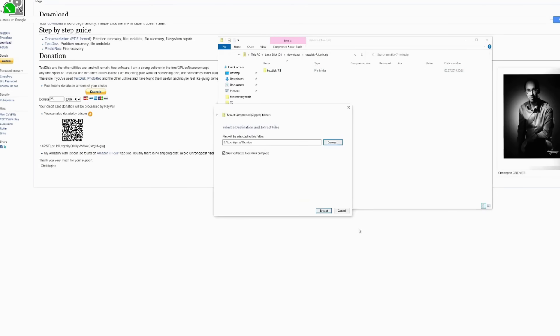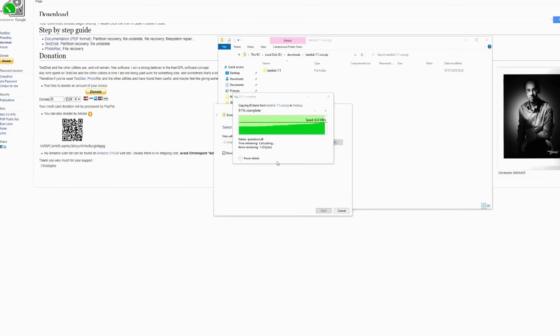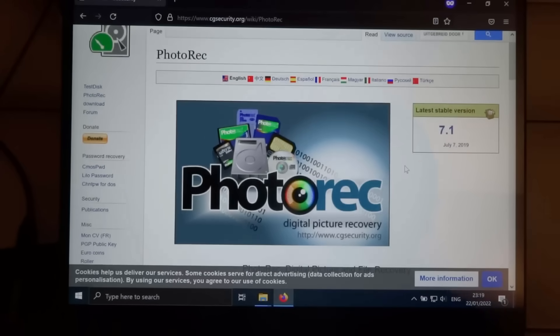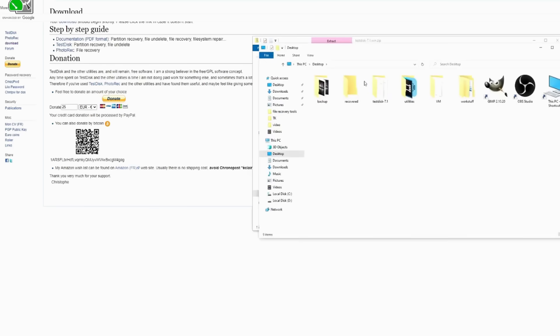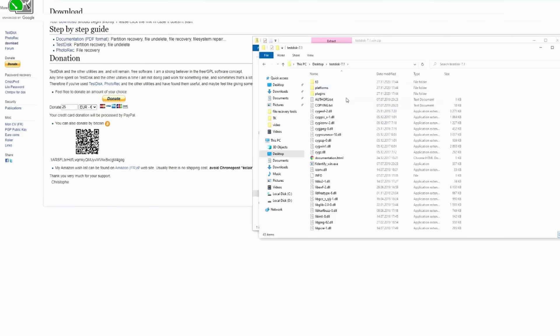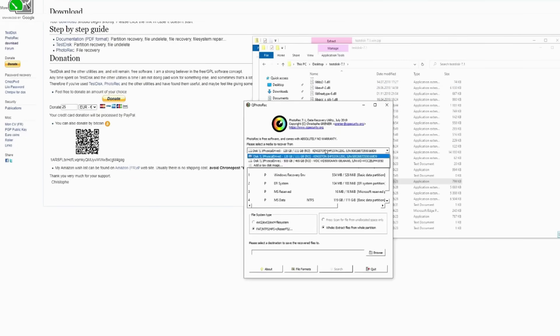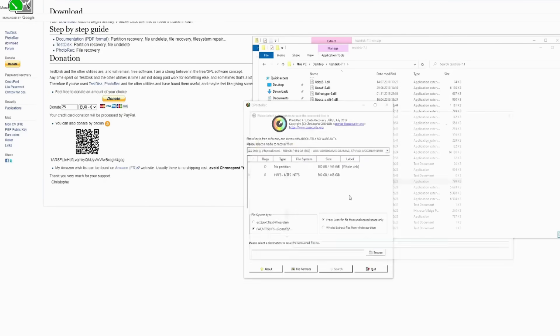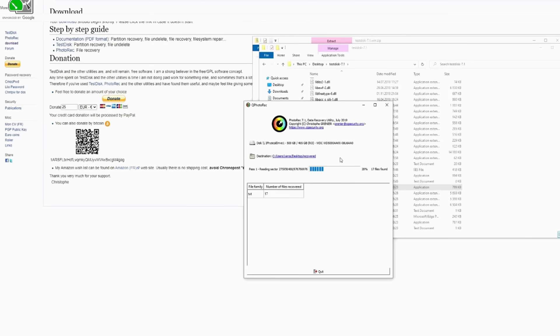At the top of our list is TestDisk's companion software, PhotoRec. And no, it's not just for photos. This recovery tool specializes in retrieving a wide range of file types, from videos and documents to archives, all while ignoring the file system, which makes it perfect for severely damaged drives. It's completely free and open-source, and it supports a whopping 480-plus file formats.